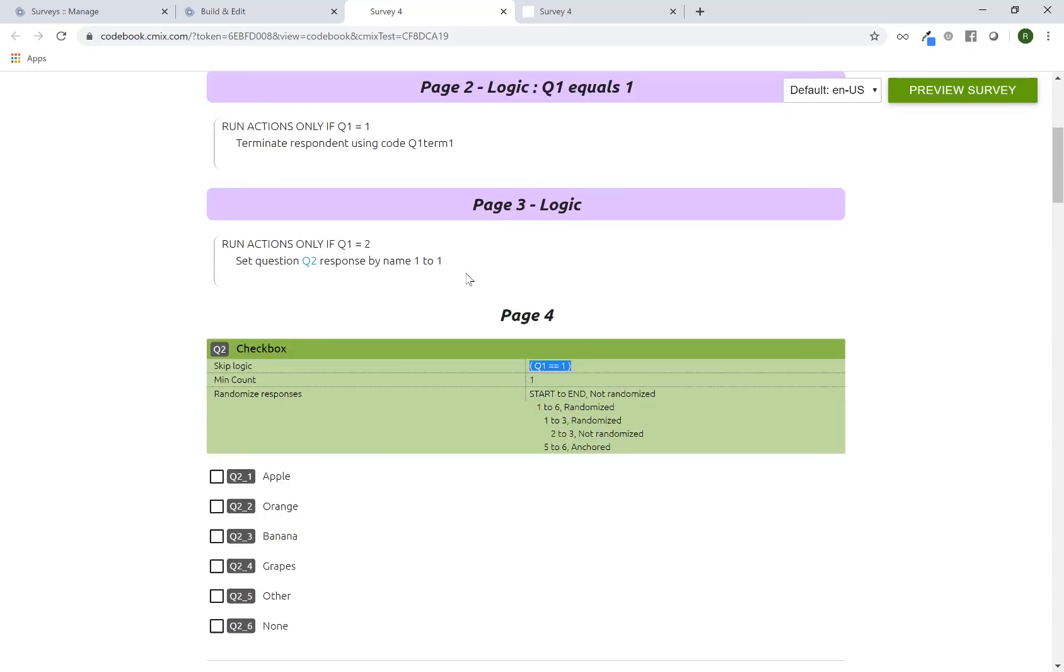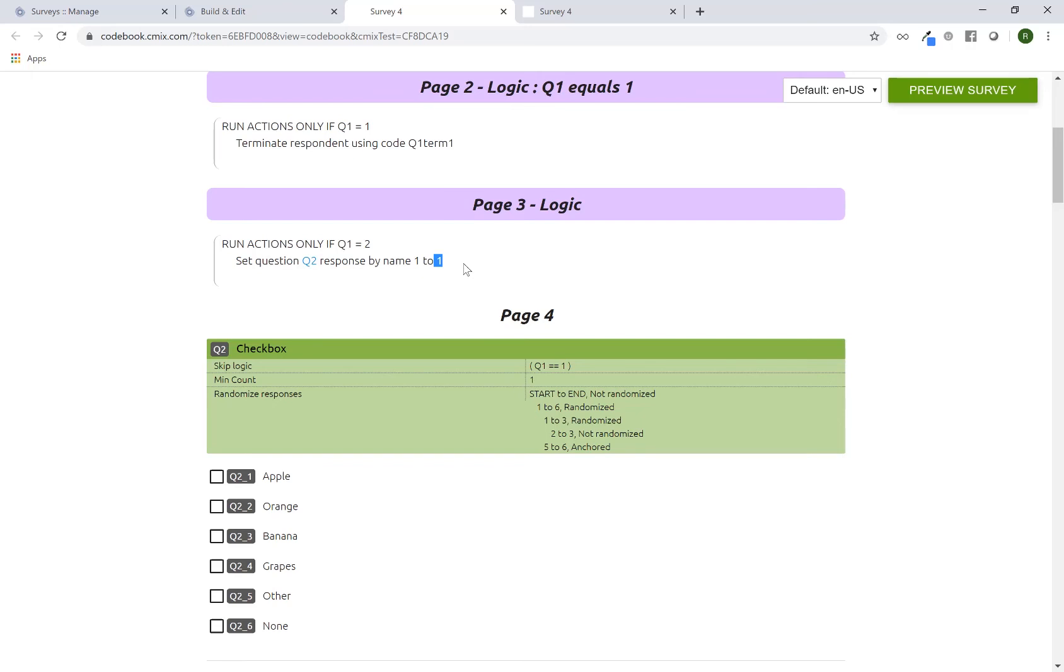Another option that sometimes does show up is, in addition to the invalid setting that we had in this particular logic block, you might get an error. It usually is preceded by three pound signs or hash symbols, so that it stands out to you so that you know you have to double check that particular logic syntax or scenario.